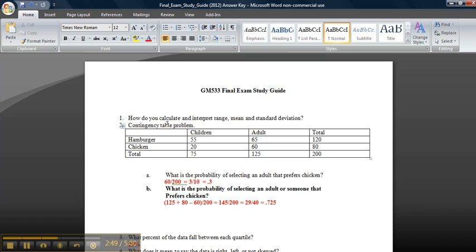That's it for question number one. Just make sure you understand all the different terms. Range is just the largest value minus the smallest value, and that's probably also on the output.